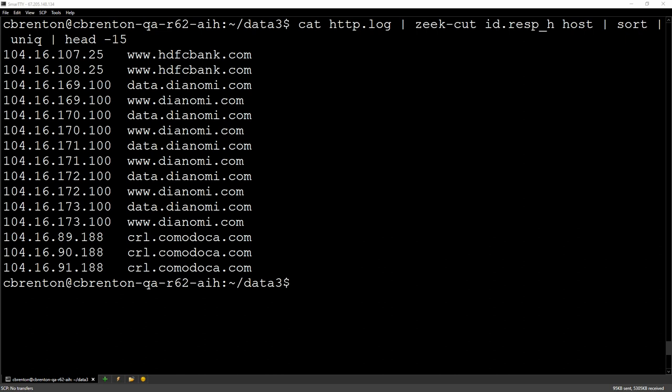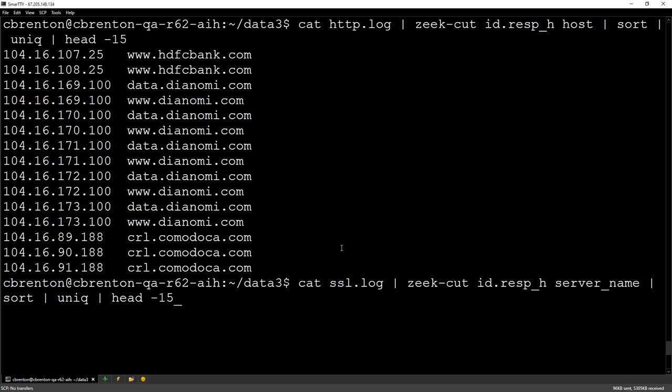But what about HTTPS, Chris? That's encrypted. I can't do that there. Well, actually, yeah, I can.